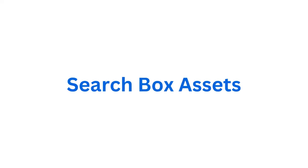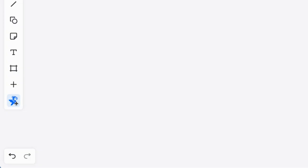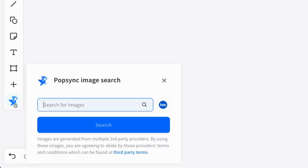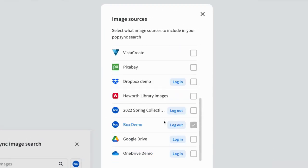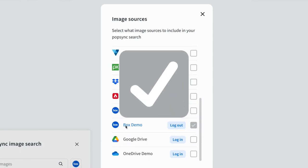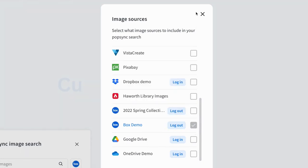To search your Box assets, click the Popsync icon on the toolbar, then click on Image Sources. Scroll to see where the Box option is, then check the selection to add to your image search source pull.